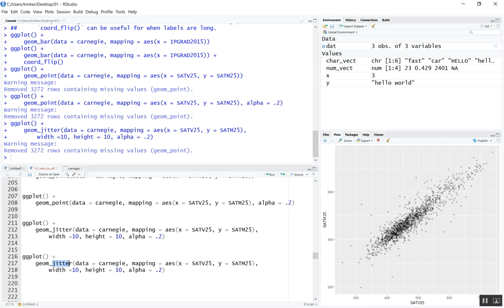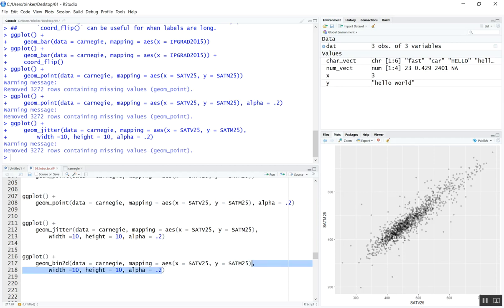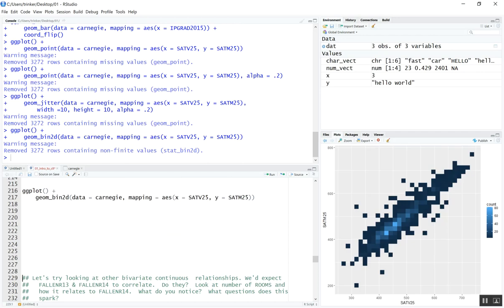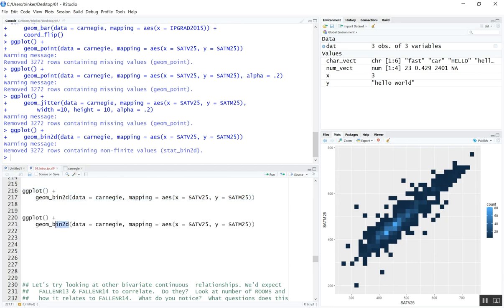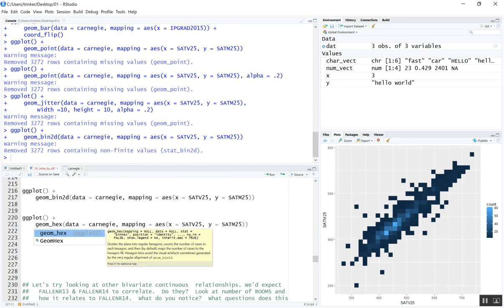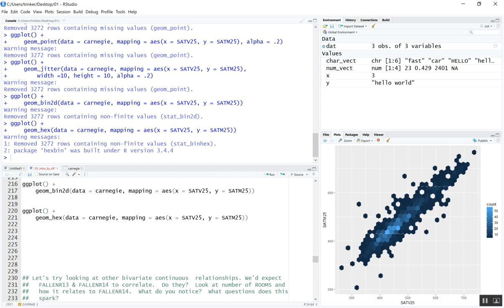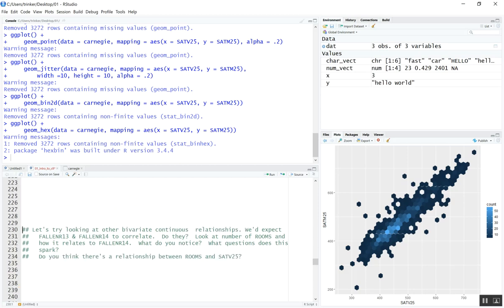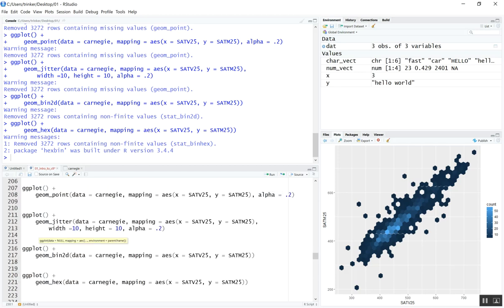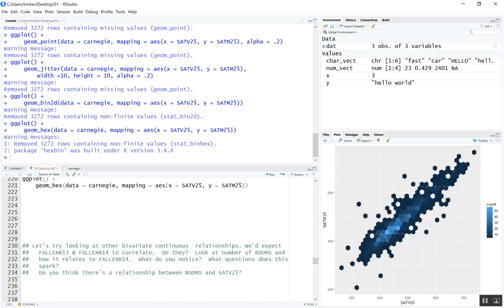Another way to handle overplotting is with tiling using geom_bin2d — there's no alpha, width, or height argument. We can run that and see it creates tiles or boxes filled in depending on how much data is in each particular location. We can do the same thing with geom_hex, which uses hexagons instead of squares and may be a little more aesthetically pleasing. I'd like you on your own to try looking at the same type of relationships using one of these methods for fall enrollment 13 versus fall enrollment 14, and also for the relationship between number of rooms and SAT verbal scores.